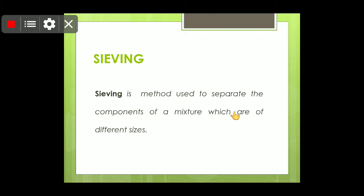For example, if you mix wheat flour with chalk powder and sieve it, you will observe that both things will pass through — no residue will be left on the mesh — because these two components have the same particle size. For sieving to work, the sizes of the components in the mixture must be different.